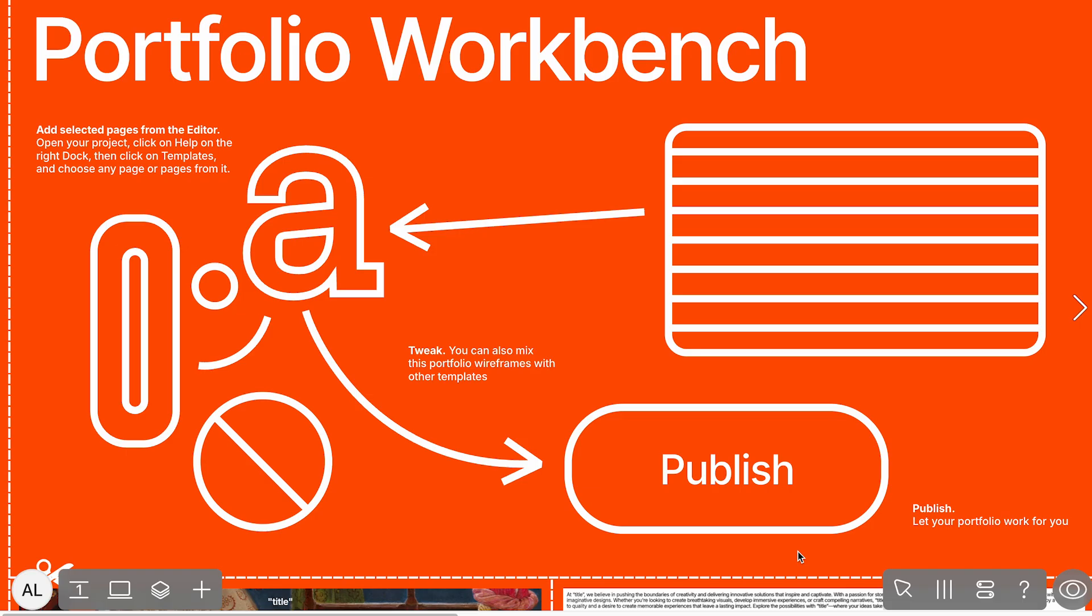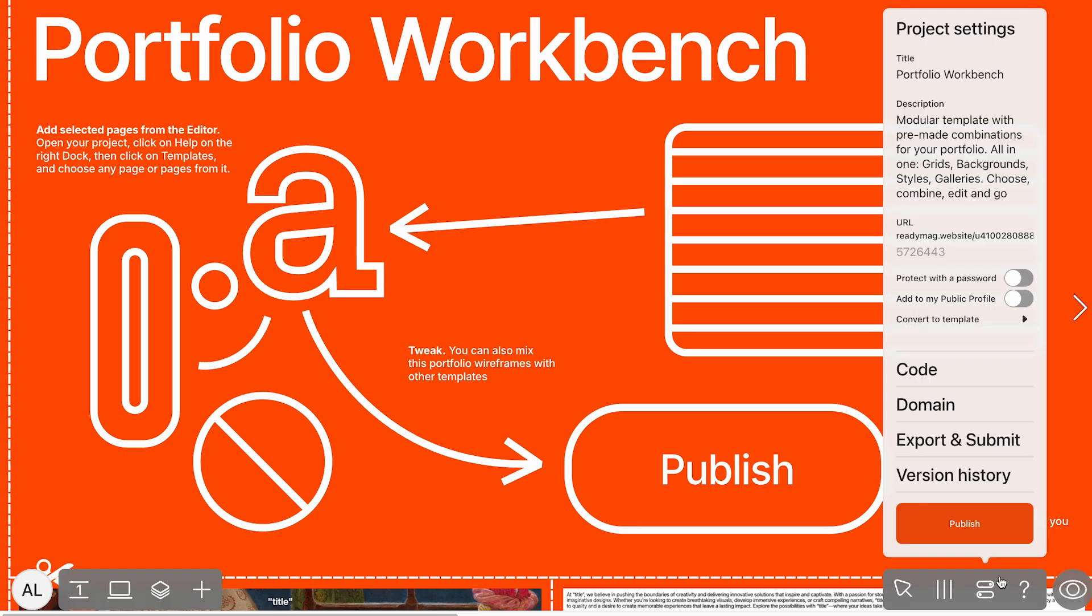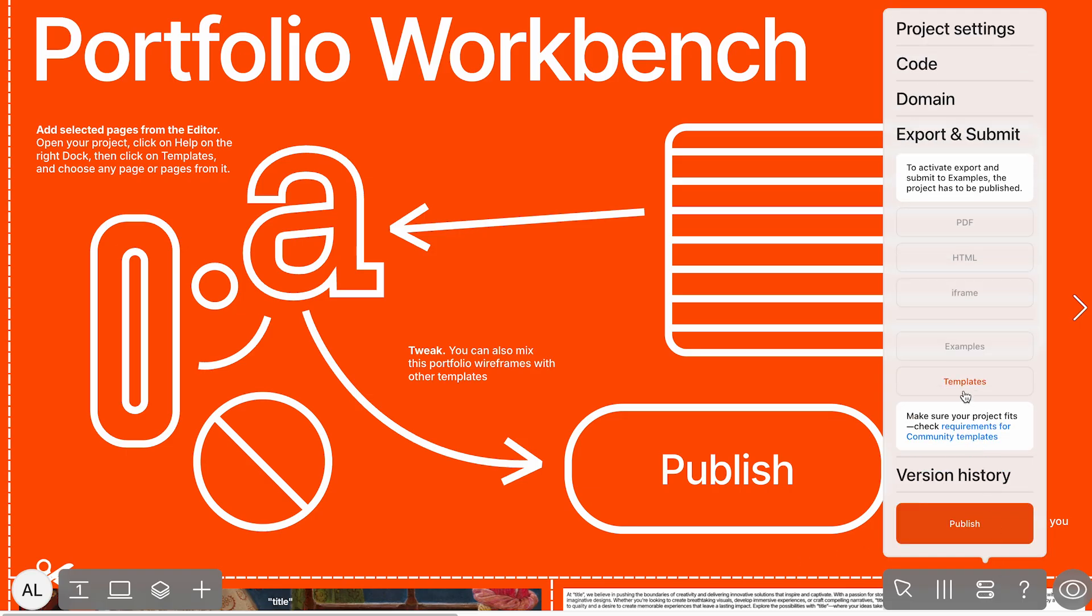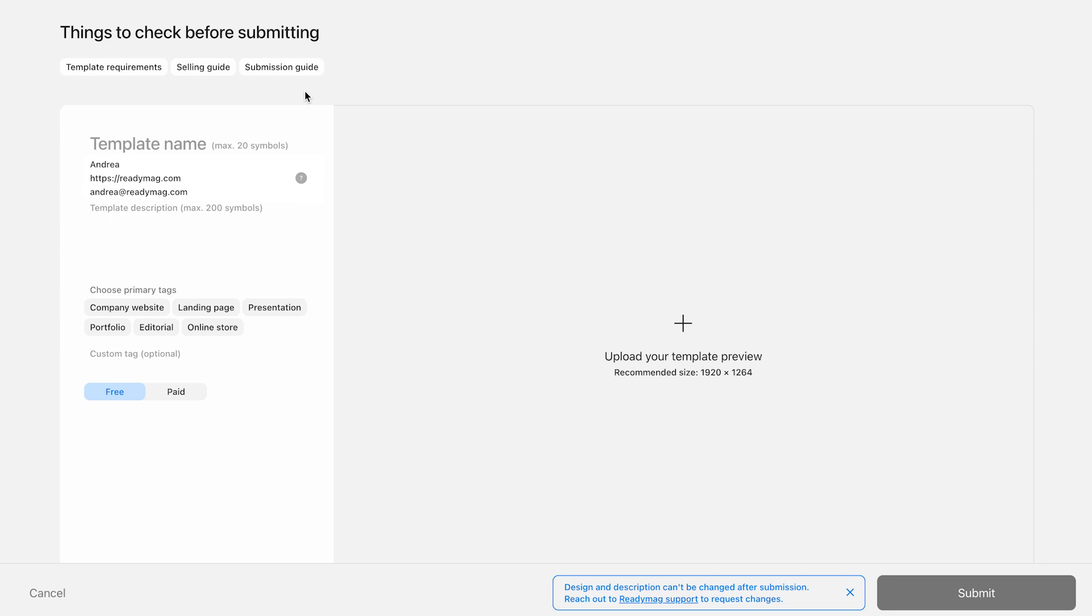Next, open your project's settings panel, go to Export and Submit, and click on Templates. This action will open the submission form.